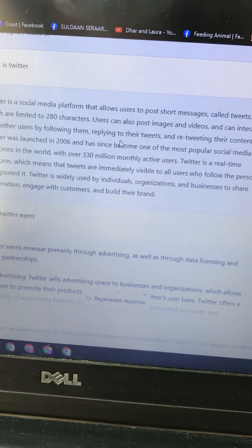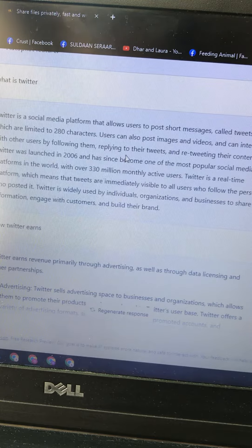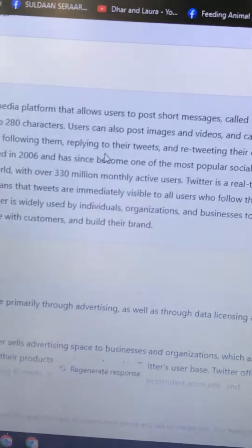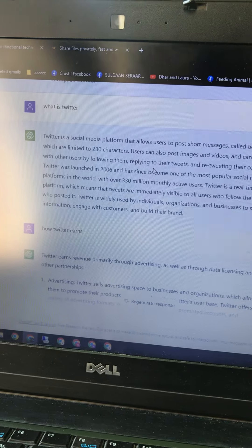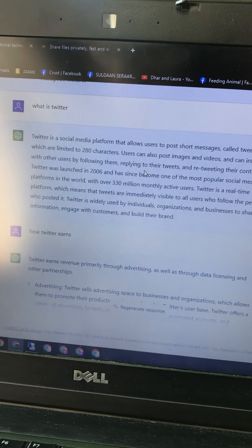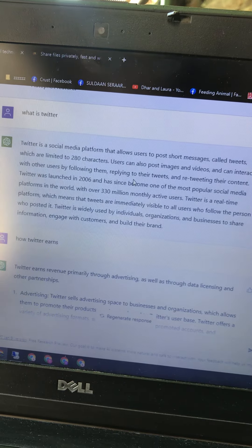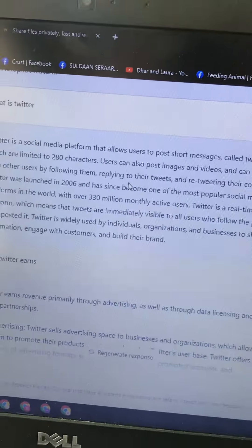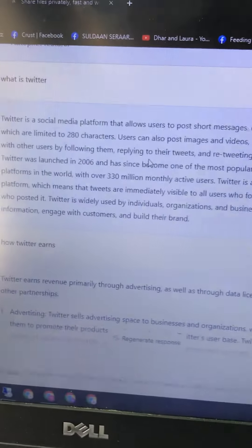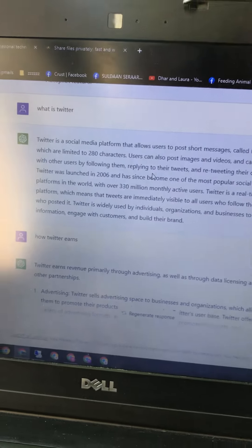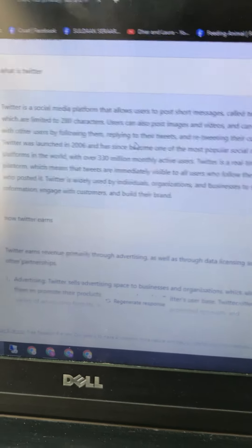Twitter has since become one of the most popular social media platforms in the world with over 330 million monthly active users. Twitter is a real-time platform, which means that tweets are immediately visible to all users who follow the person who posted it. Twitter is widely used by individuals, organizations, and businesses to share information, engage with customers, and build their brand.